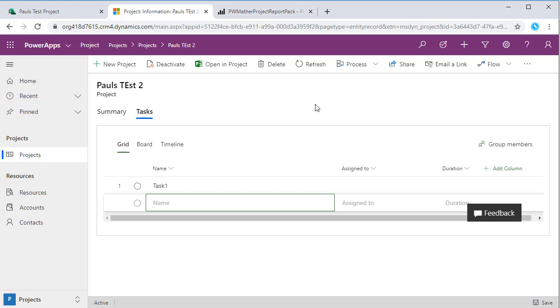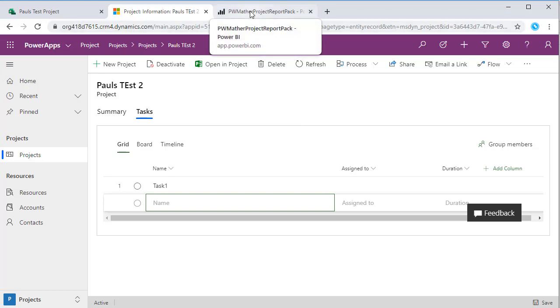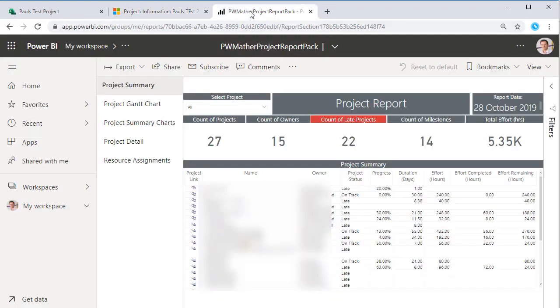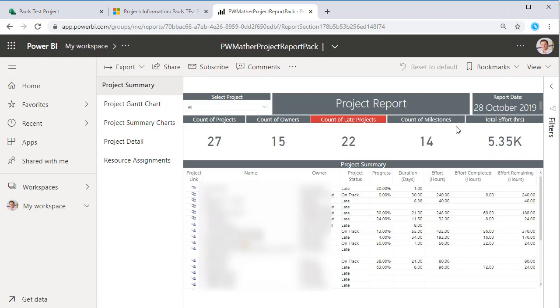What I'll also be releasing later today is a Power BI report pack for the new project. Let's have a quick look at that. You can see here it's very similar to the Power BI roadmap report pack that I released. We've got a quick summary here of some of the projects that we've got.